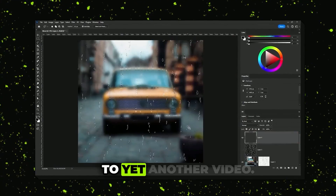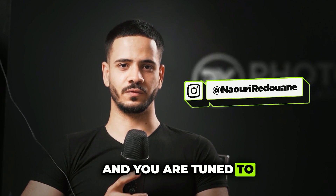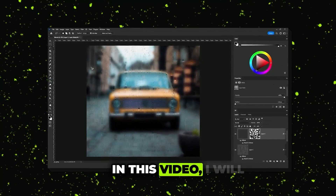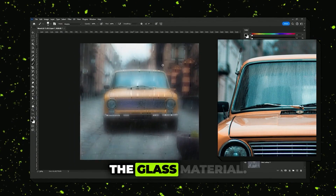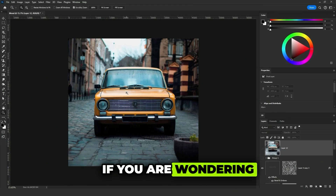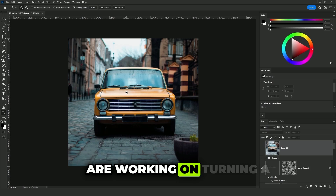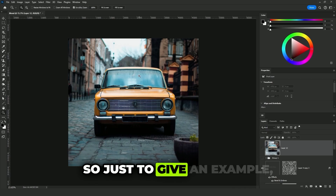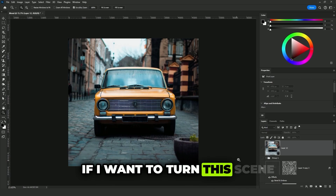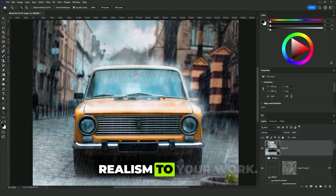Hello everybody and welcome back to yet another video. My name is Nauri Radwan and you are tuned to a photo manipulation YouTube channel. In this video I will show you how to add that steam effect on glass material. This technique comes to use when you are working on turning a scene from normal to a rainy scene — small details like that add realism to your work.